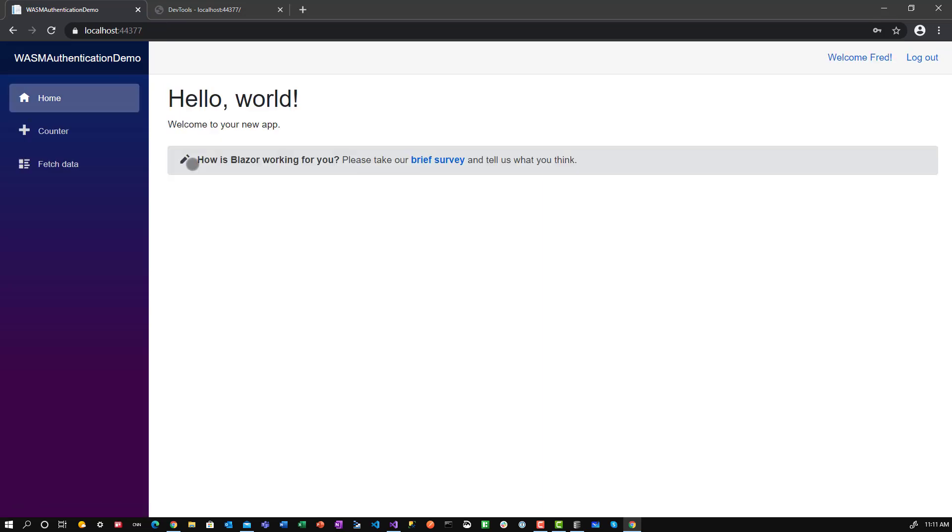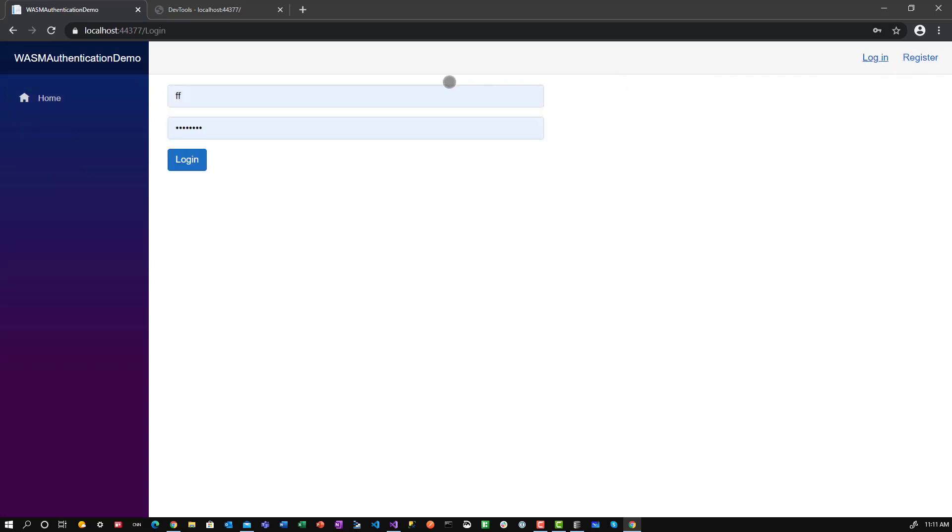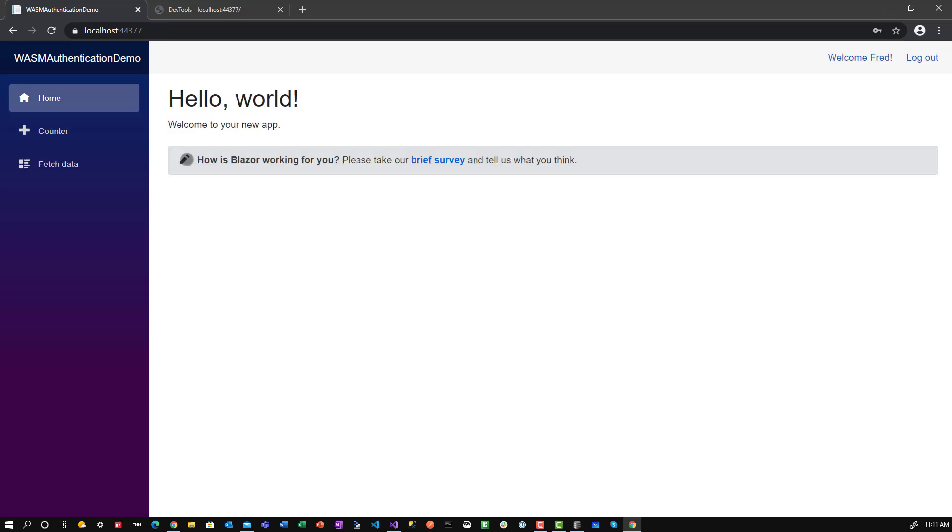And you see it says, welcome Fred, log out now. It added this survey and it adds two additional items. So if I log back out, notice they go away, I log in, and they're back. Okay, so that's the first thing.